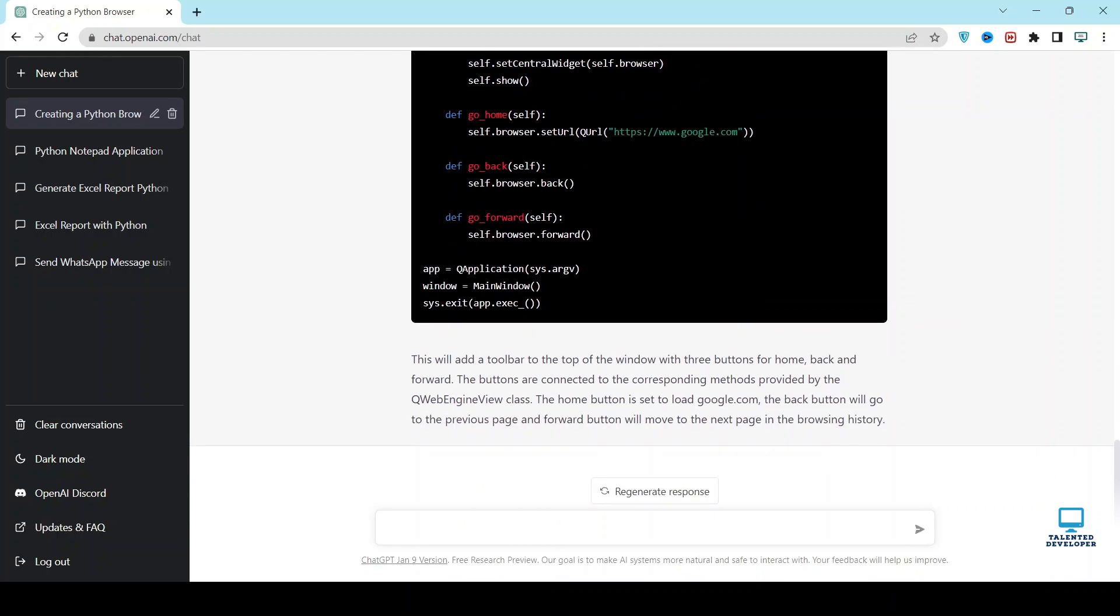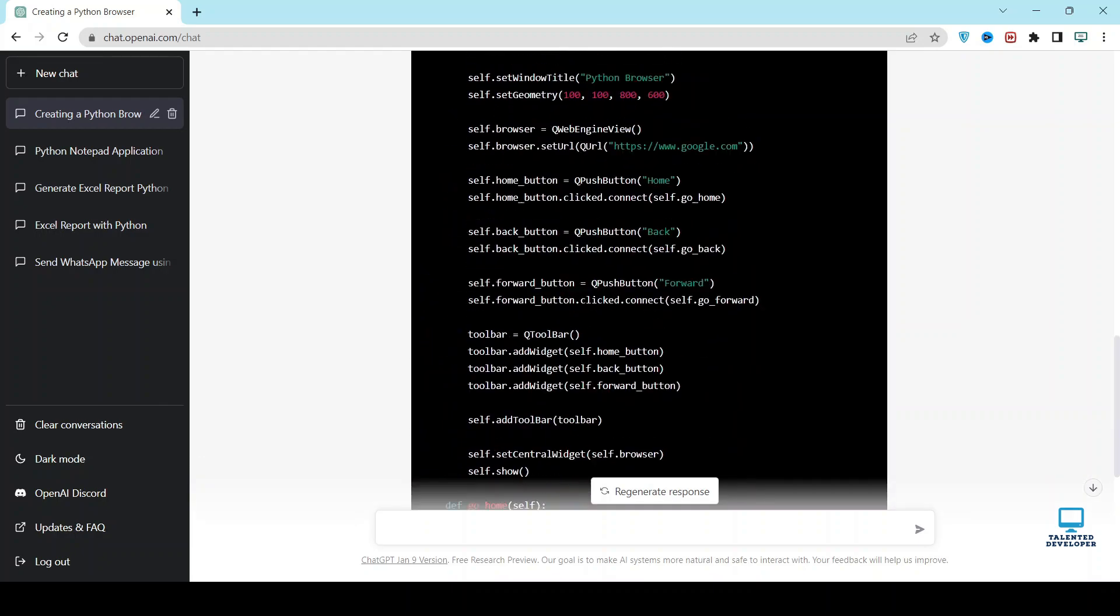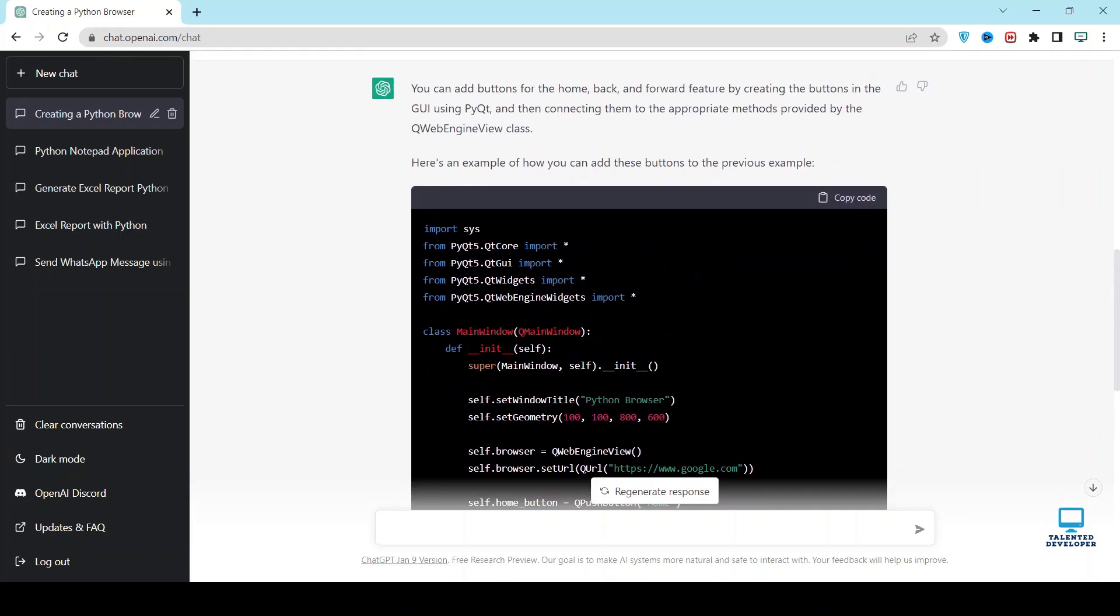The latest code has been generated. And here you can see the message. This will add a toolbar to the top of the window with three buttons for home, back, and forward. So let's test this one. Copy the code.